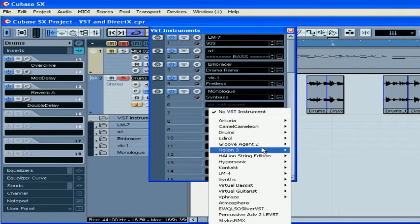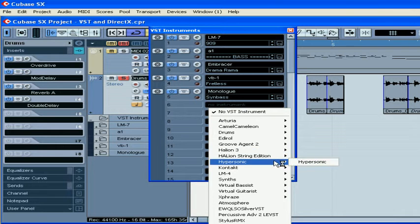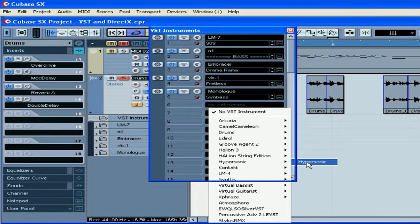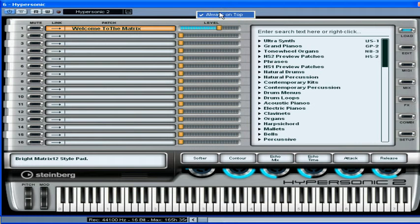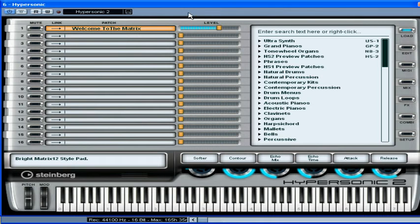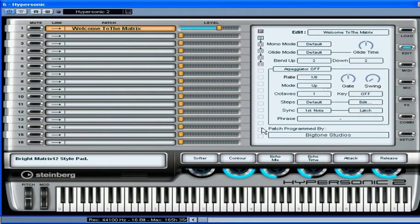I'm going to load Hypersonic from Steinberg. Right click, select always on top. Now let's load some sound banks on the first three channels as well.